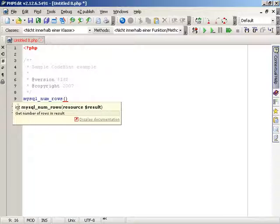You can easily see the return type, the name of the function, and all its parameters you could use. As an addition, you could also see the description of the function.